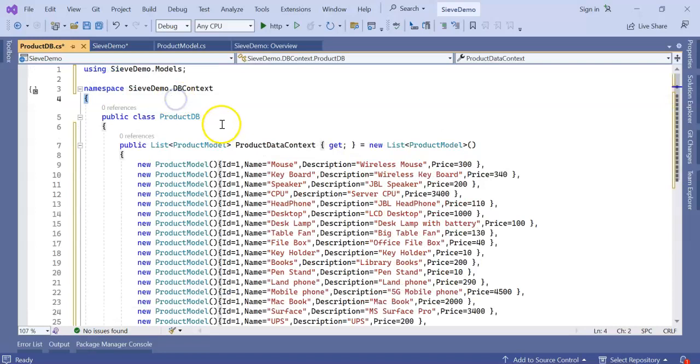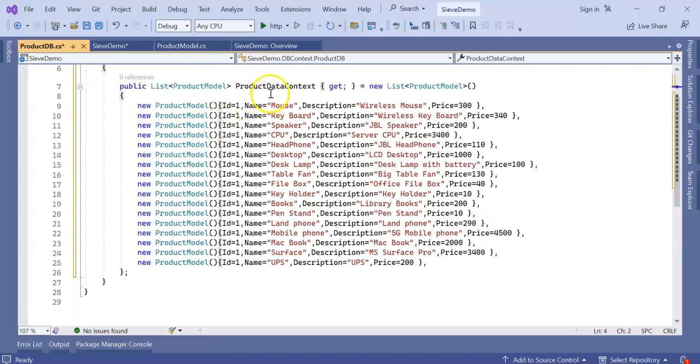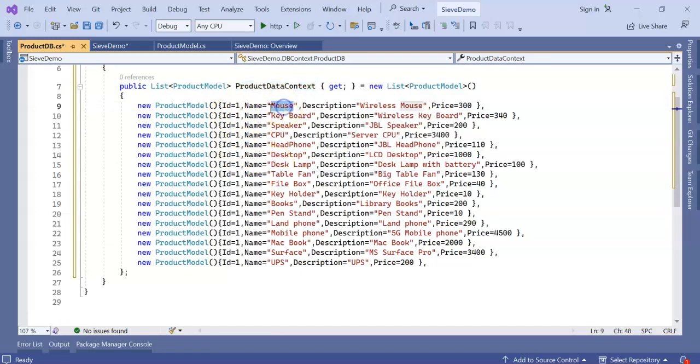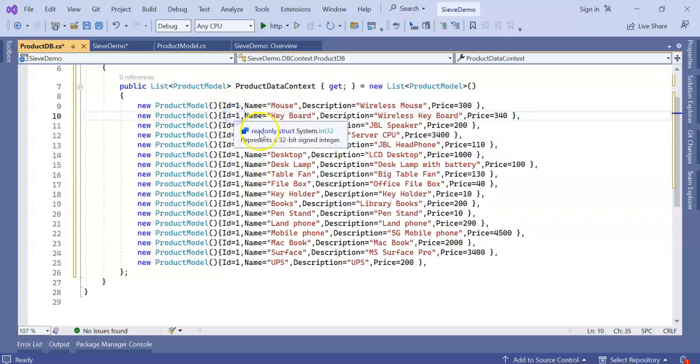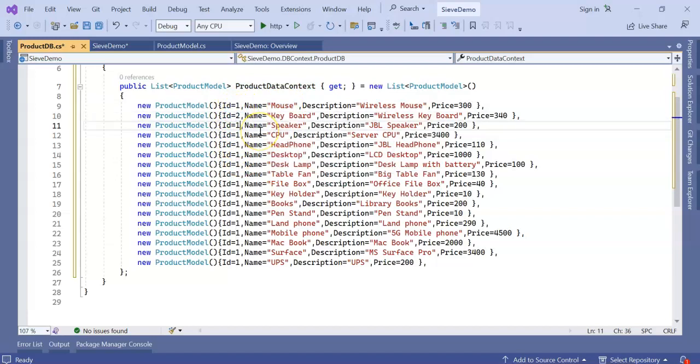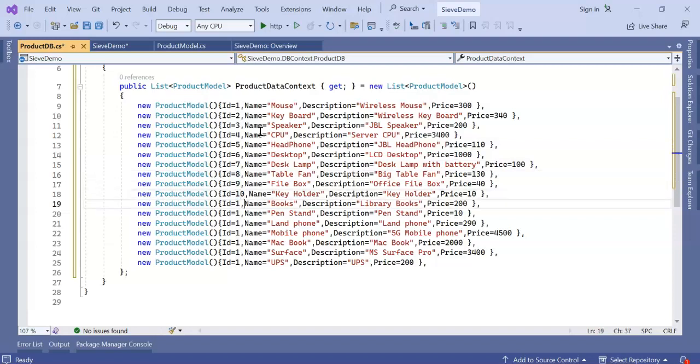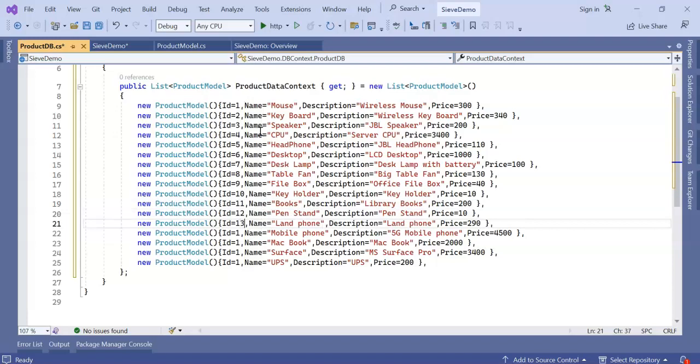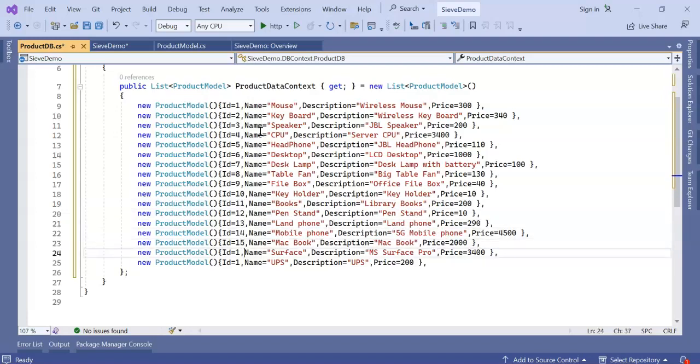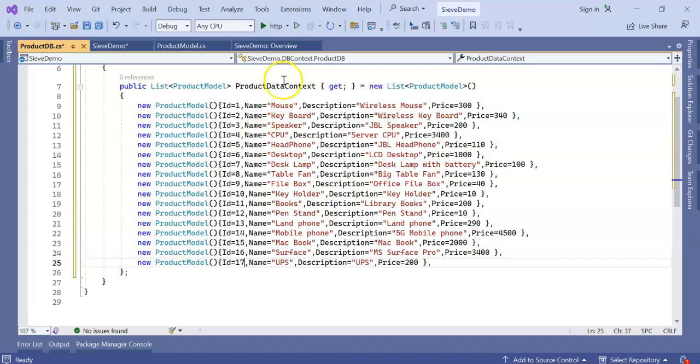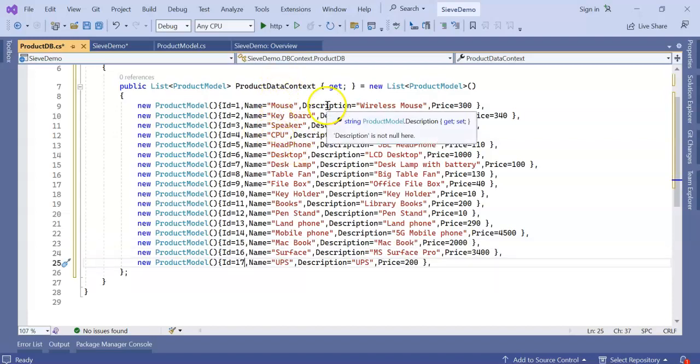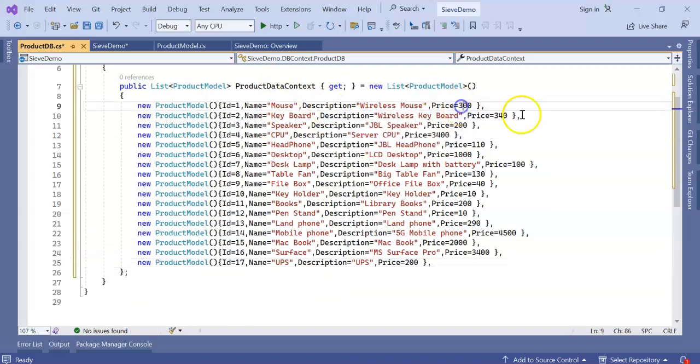Inside this ProductDb I am creating a list for data context with some IDs like 1, 2, 3, 4, and the name like mouse, keyboard, description, and the price.